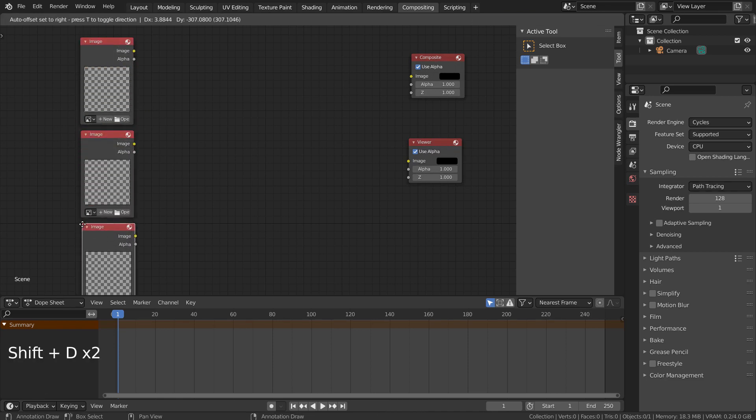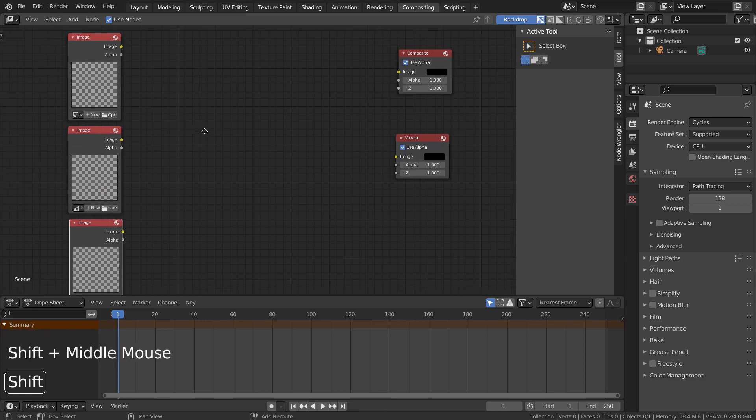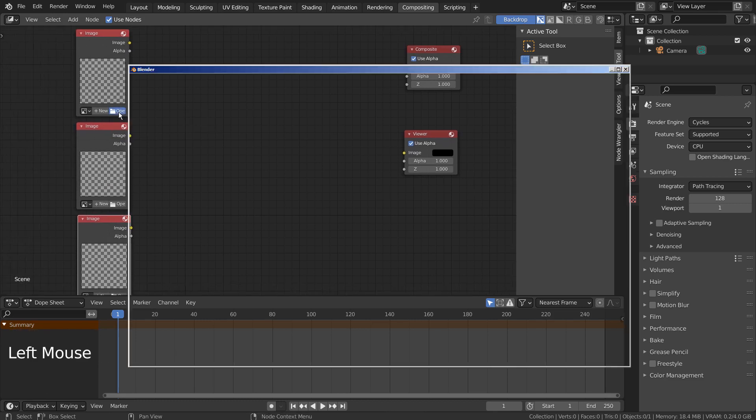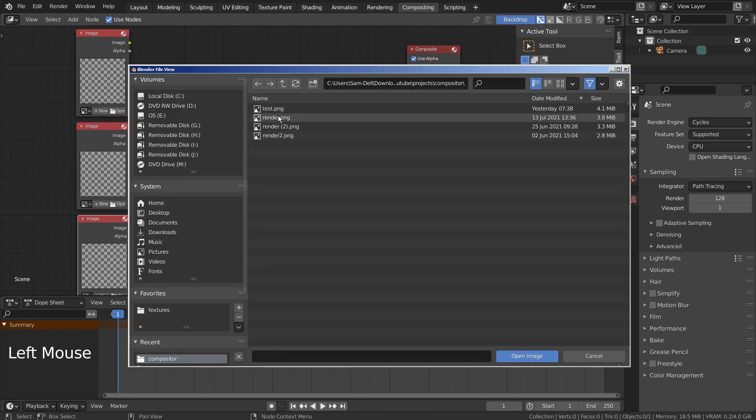I have added an Image node and used Shift+D shortcut to duplicate them like this. I'll use render images from previous tutorials.